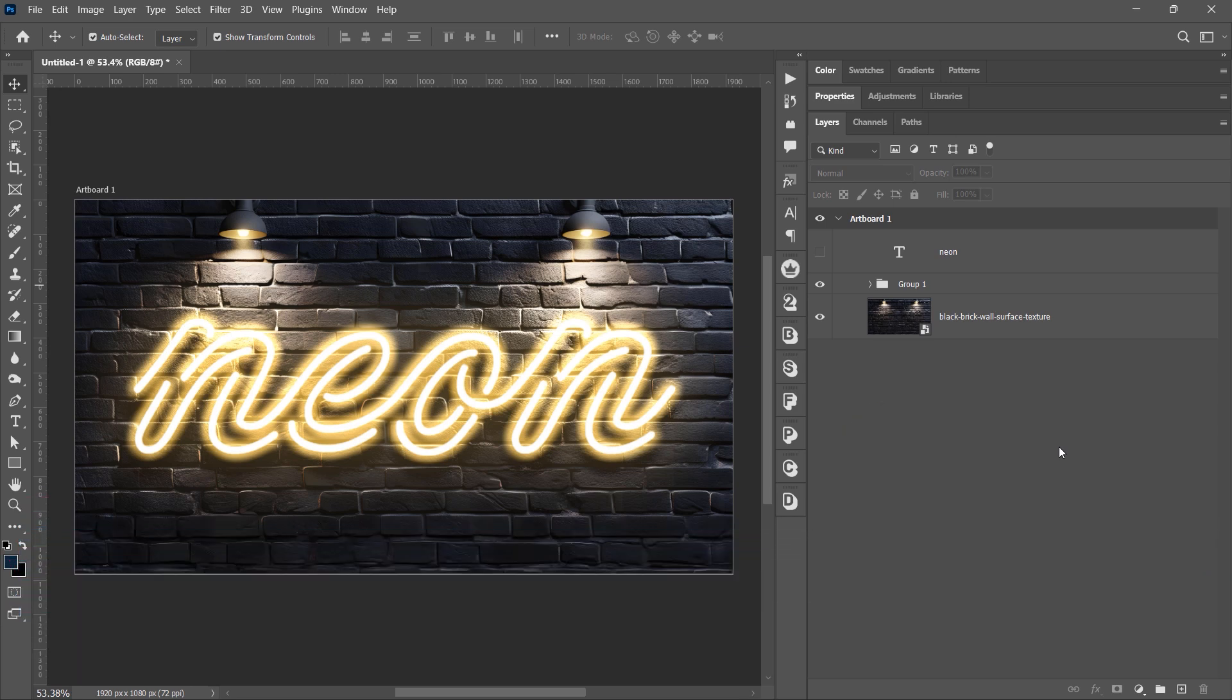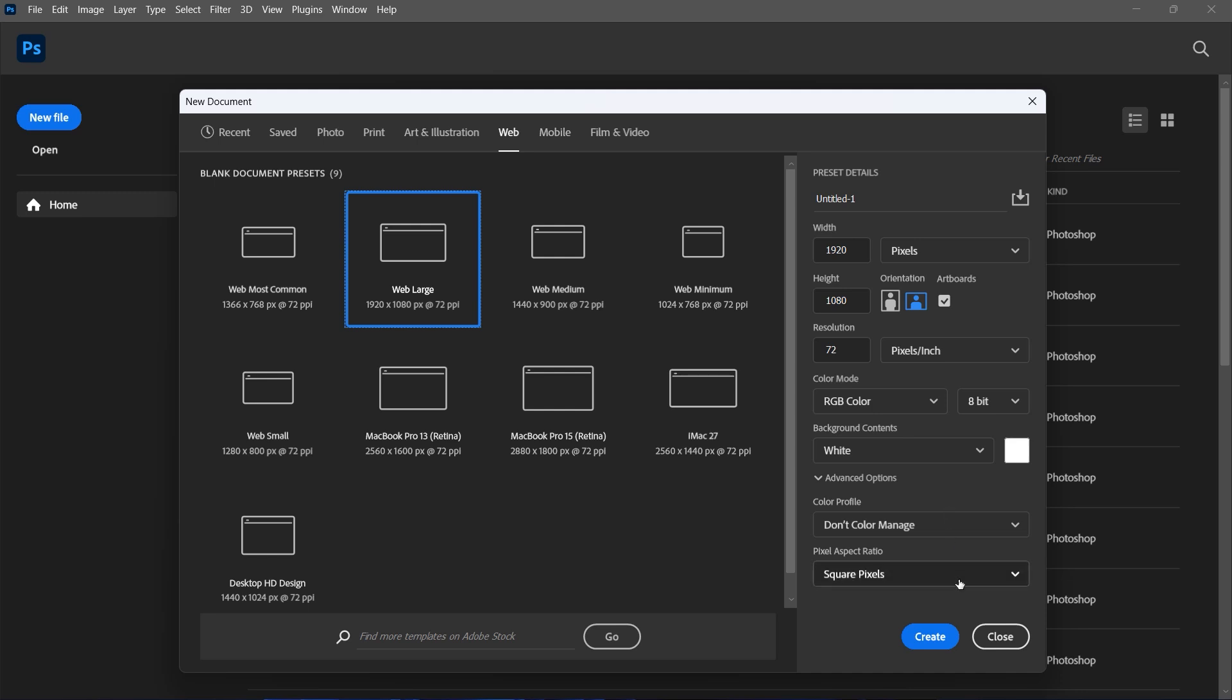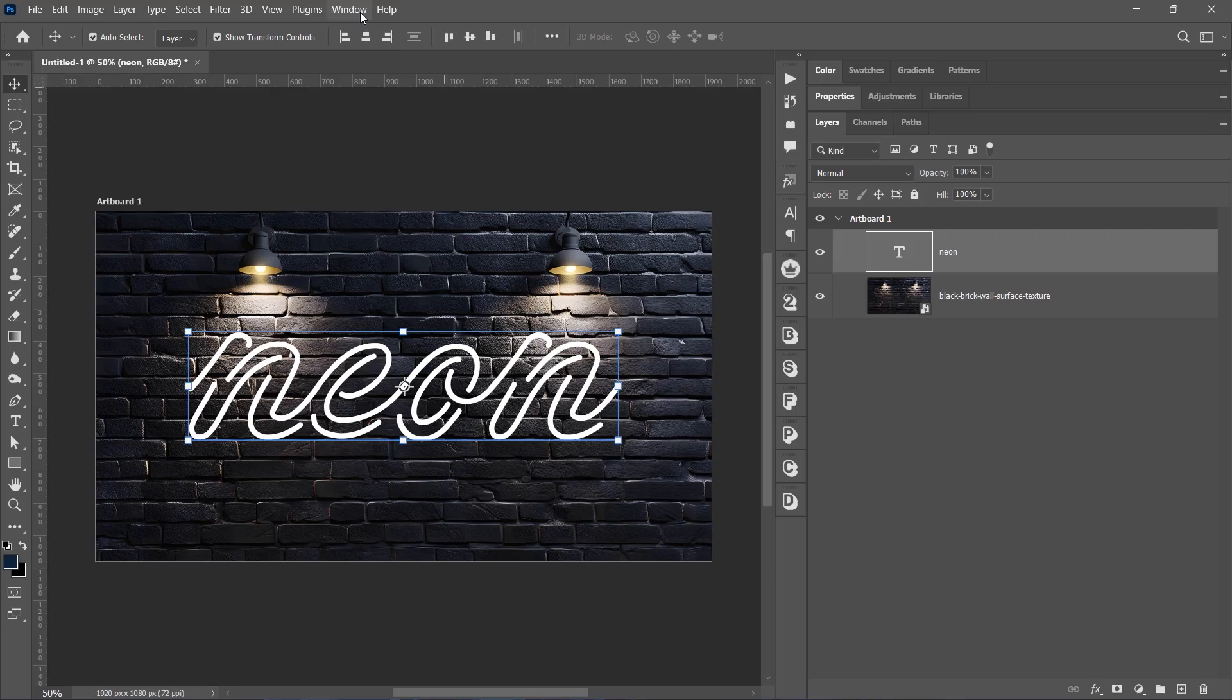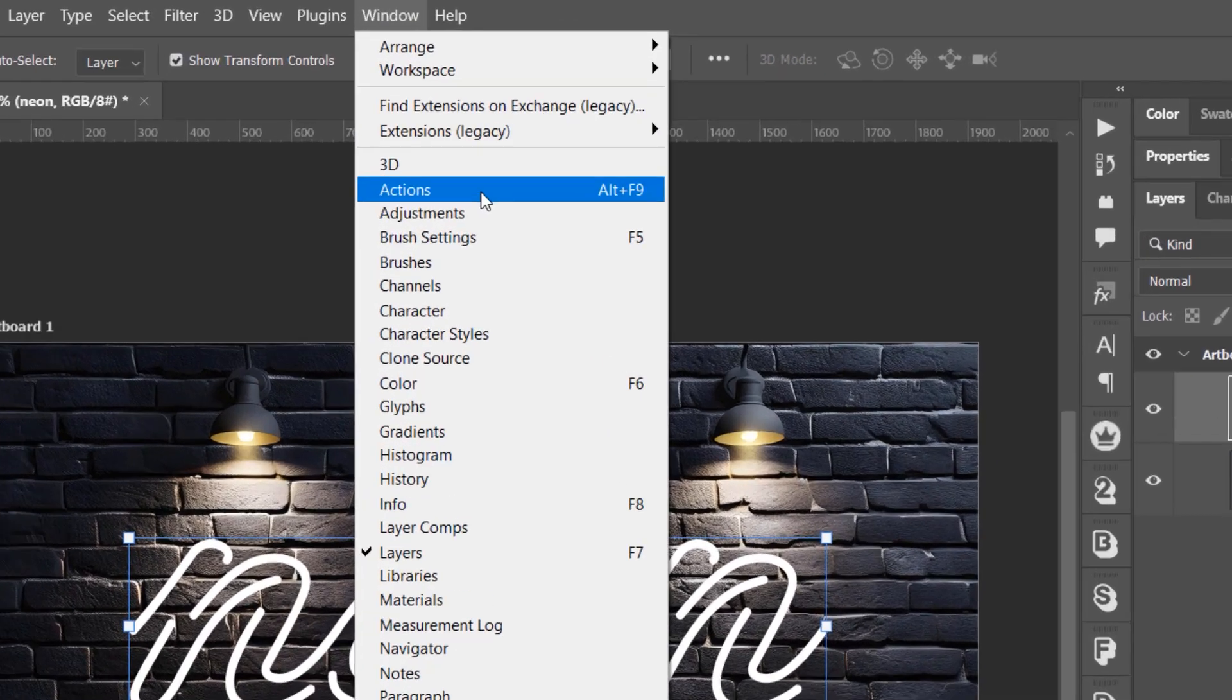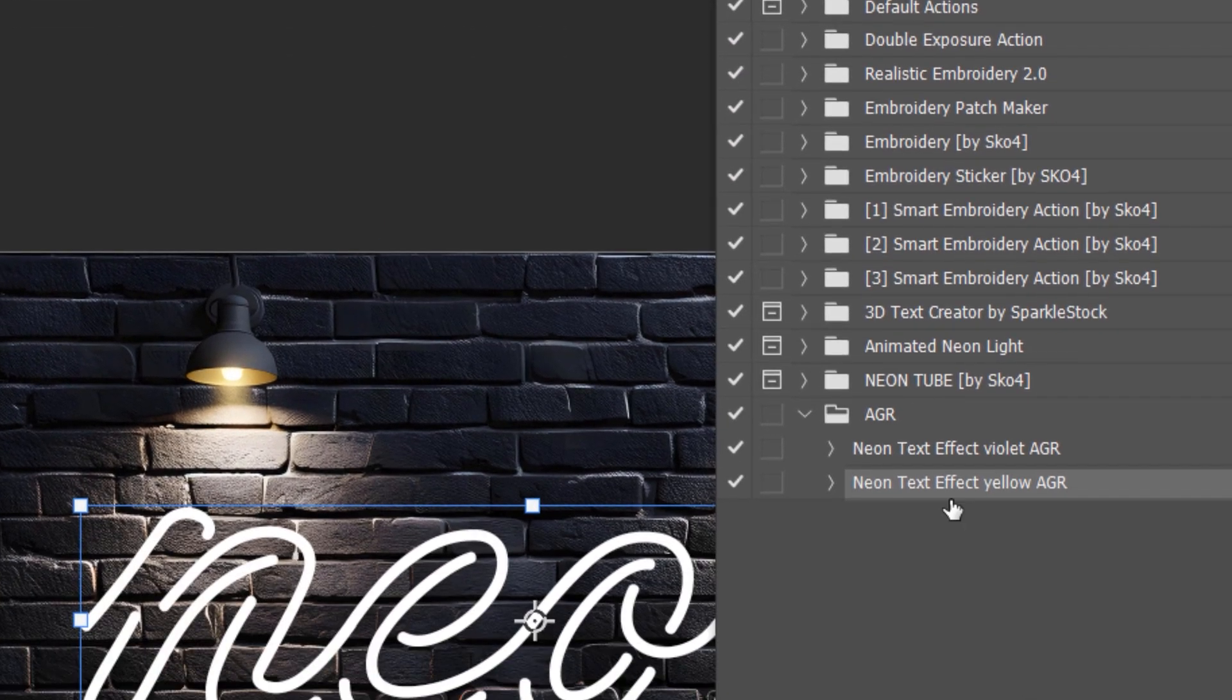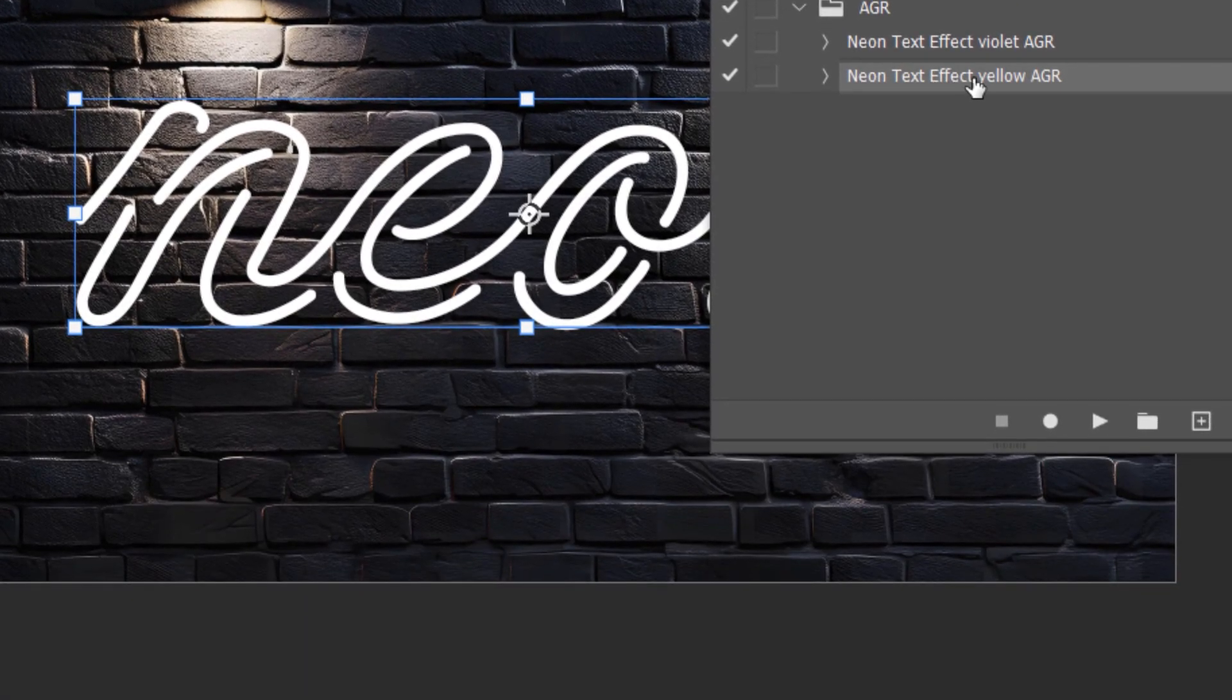First, download the image and font from the links in the description. Make sure to select the Web Large preset with RGB color mode and 8-bit color space. Type your text and apply my Photoshop action if you've already downloaded it.